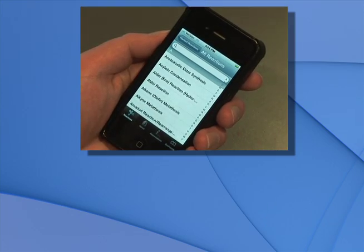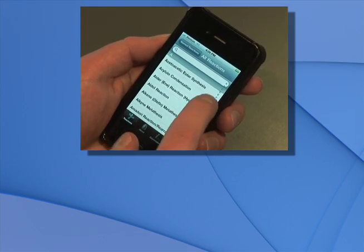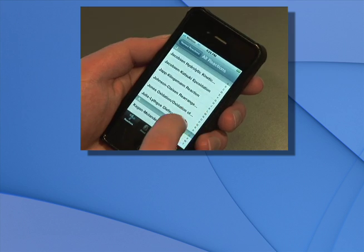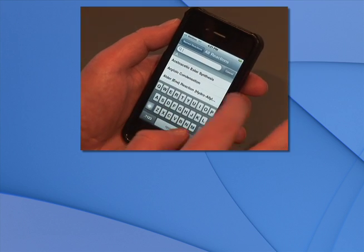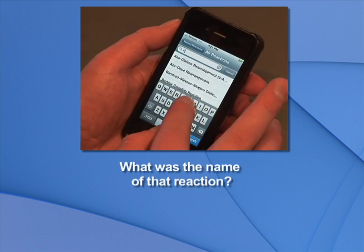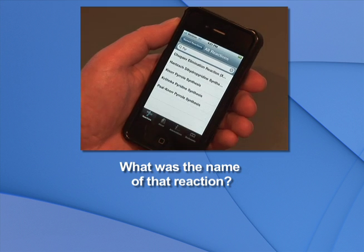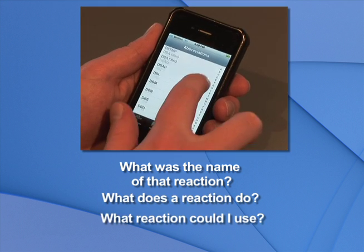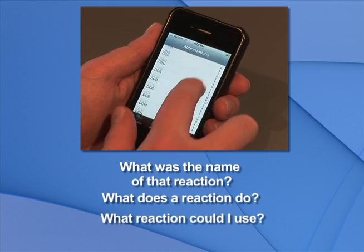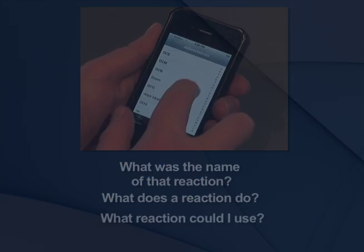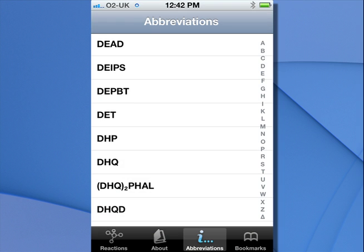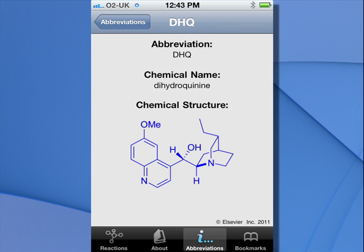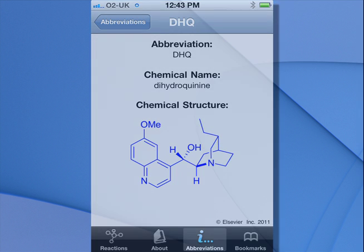It's easy to navigate using menu items on the search screen. Here you can answer questions like: What was the name of that reaction? What does a reaction do? Or what reaction could I use? Additional resources across the bottom of this screen include a useful list of over 450 chemical abbreviations.